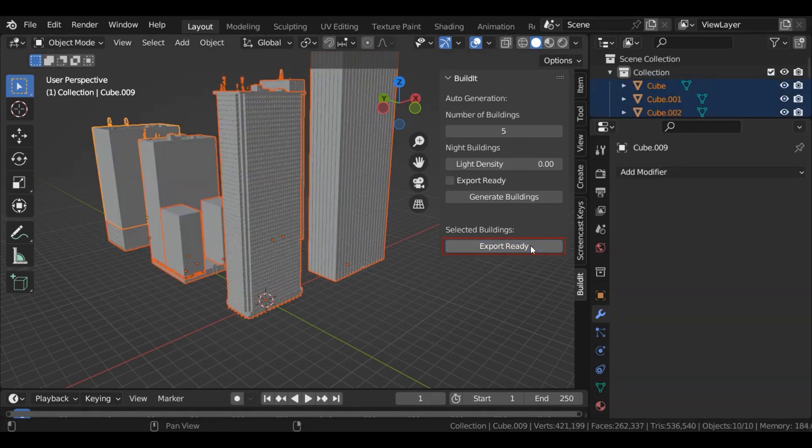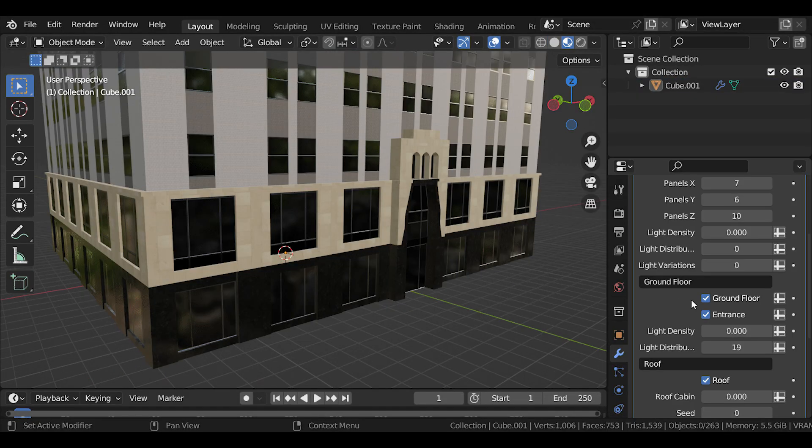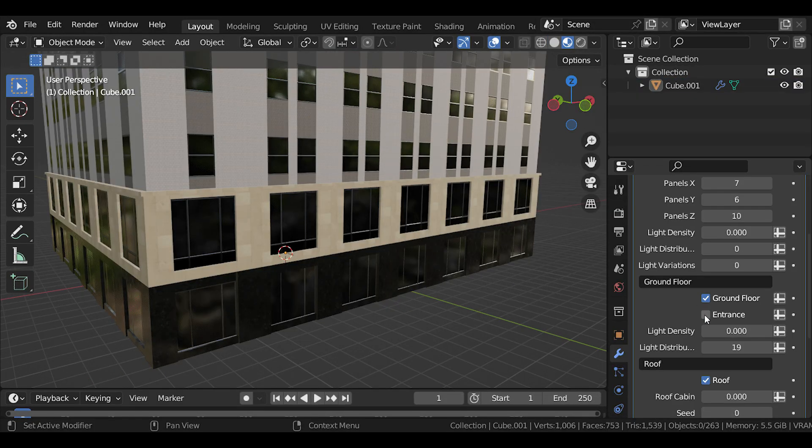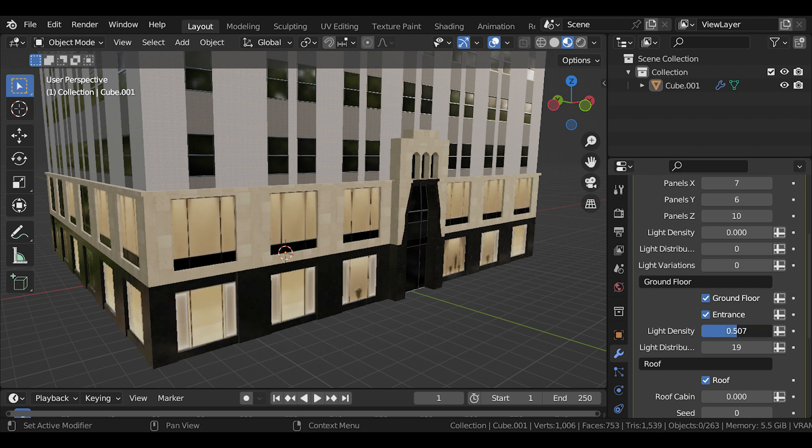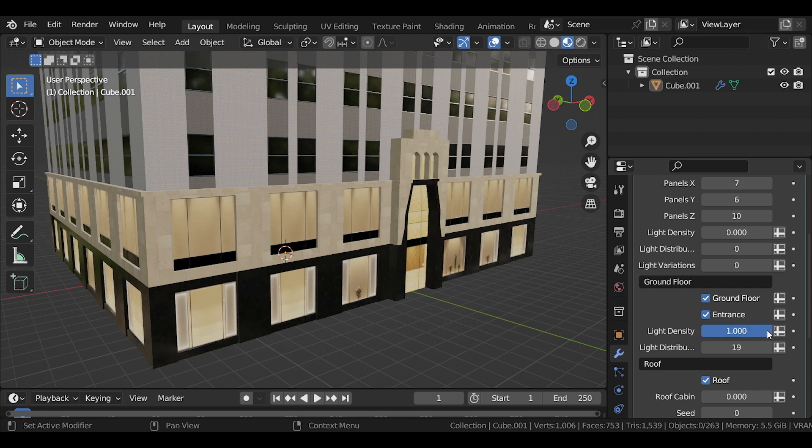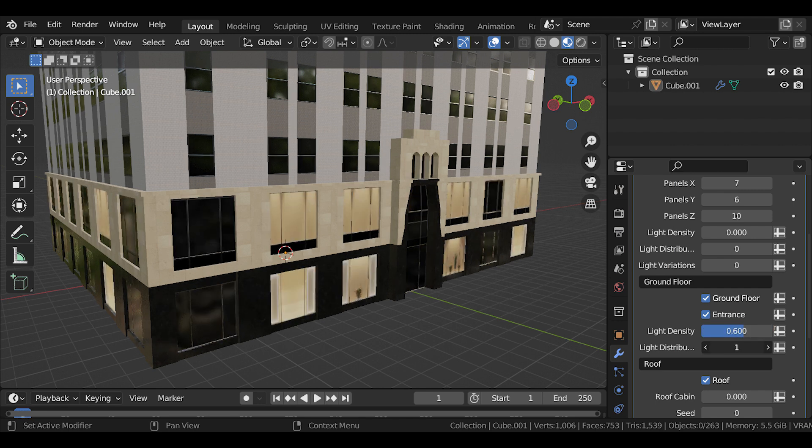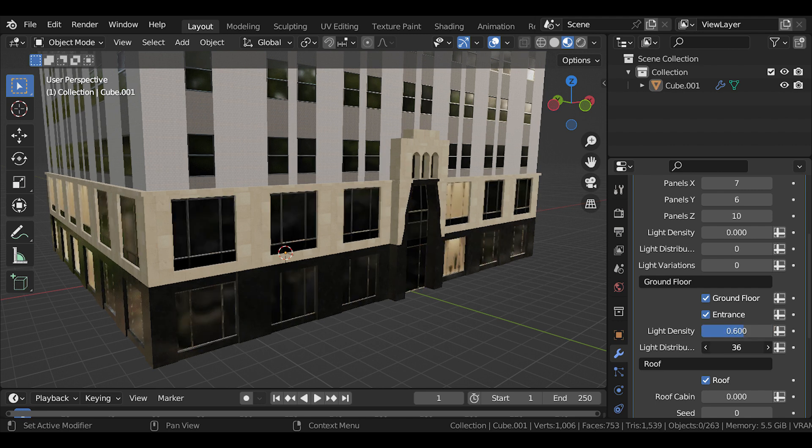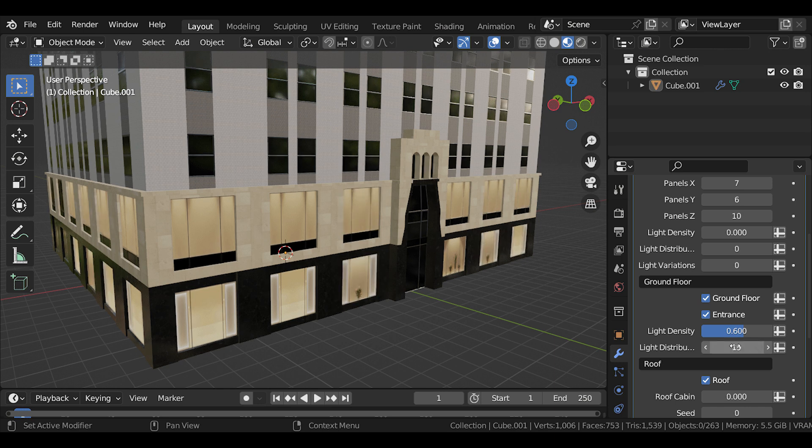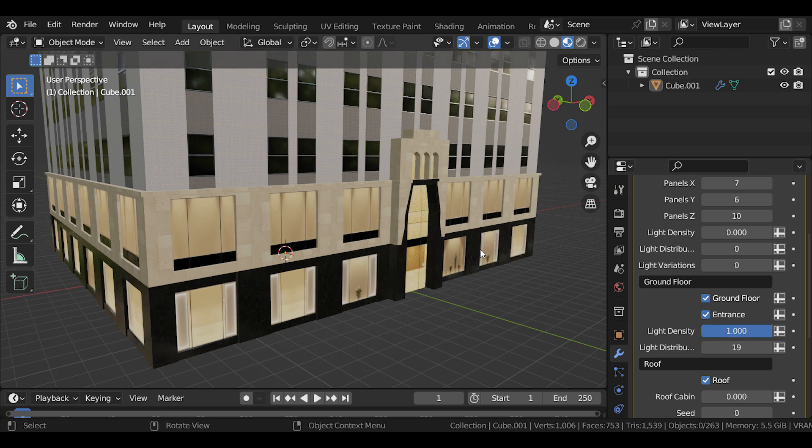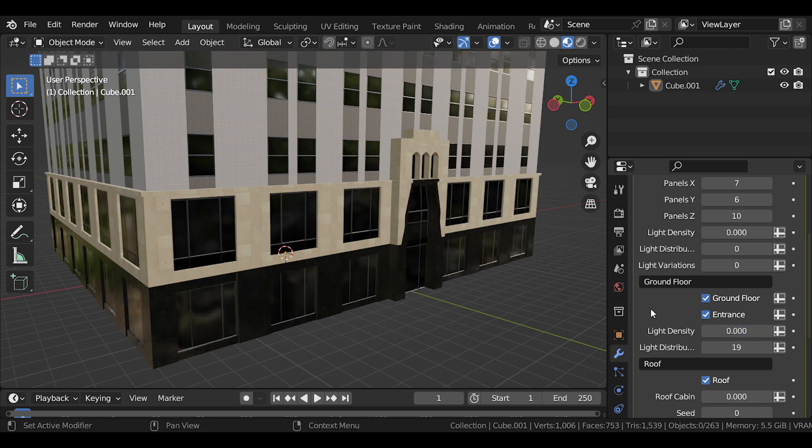Another notable feature is the ability to create night buildings. So you can increase the light density parameters from 0 to 1 to eliminate windows, providing realistic night looking buildings, which can be useful in different cases.